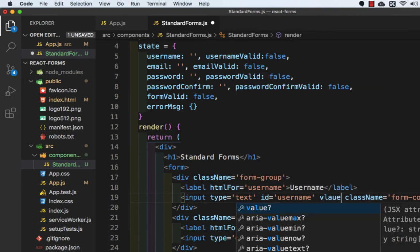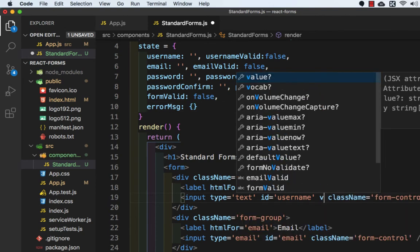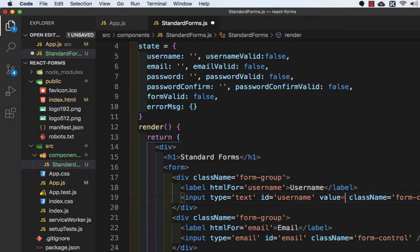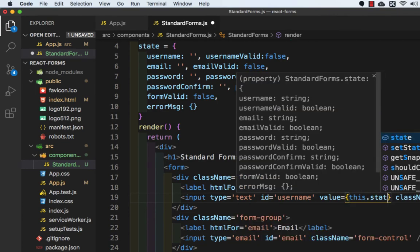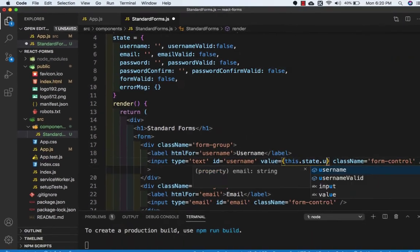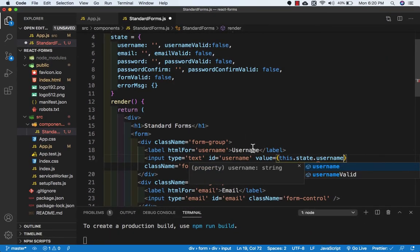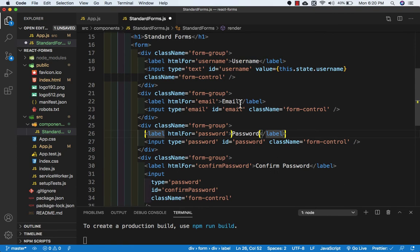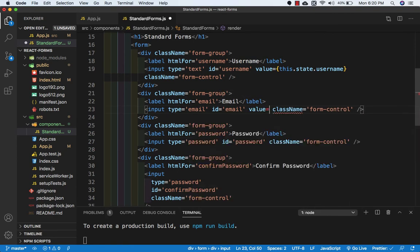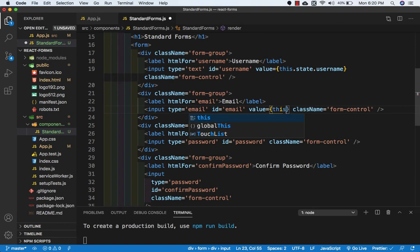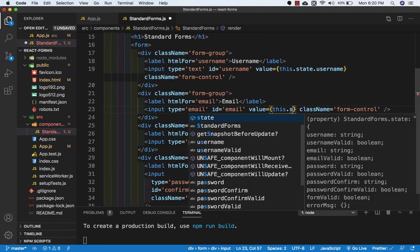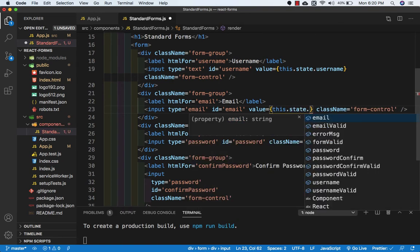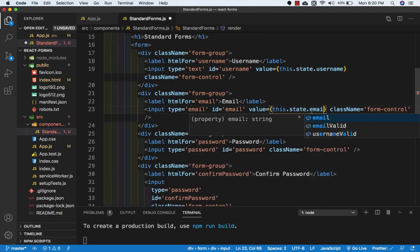So value will be this.state.username. Then for email, value will be this.state.email.